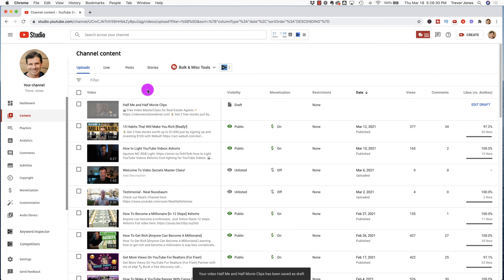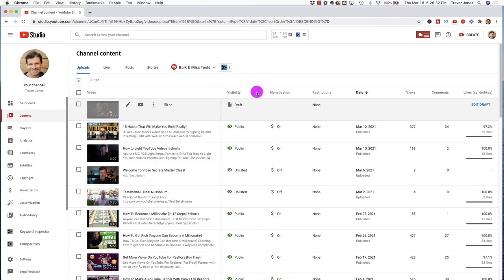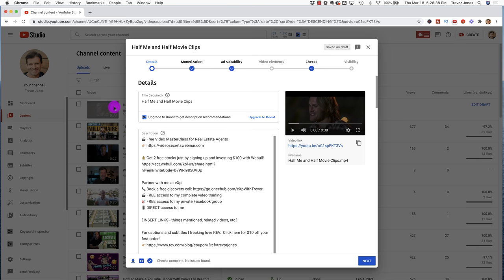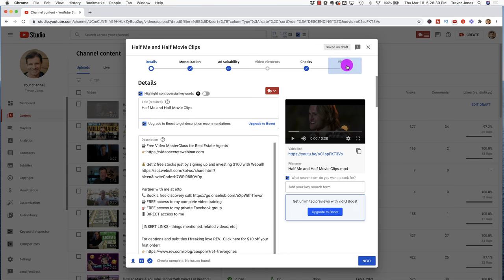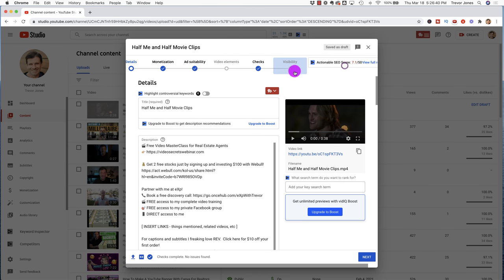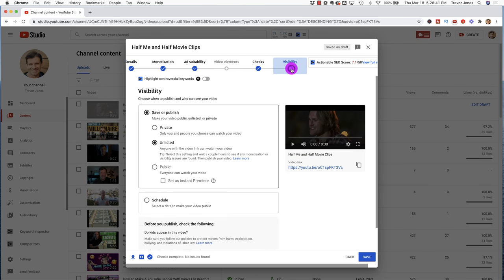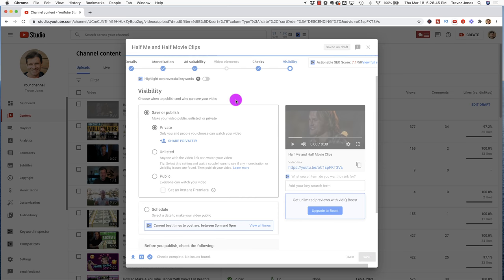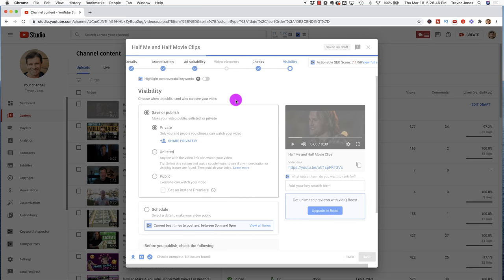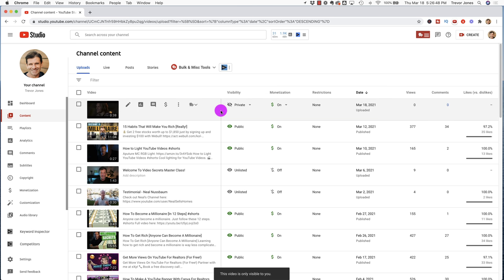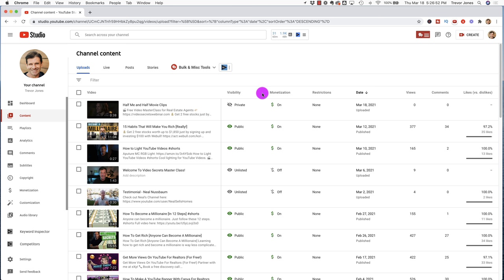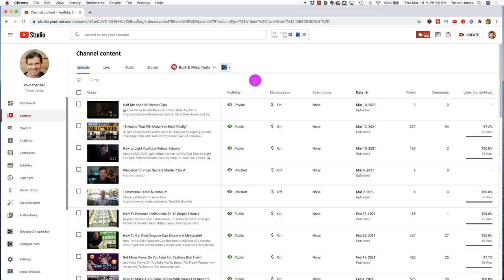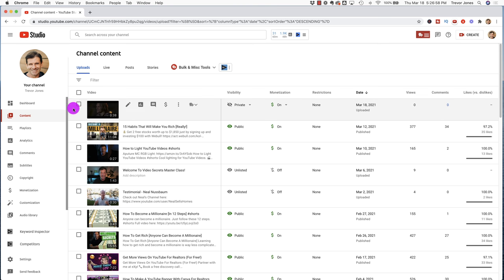Back here on the content channel, we can see the visibility is draft because I didn't make it public, private, or unlisted. So let's go ahead and just make it private real quick so we can see what happens. And then when I go back to the content page, it says it's private. Monetization is on. I can make money off somebody else's movies. And there are no restrictions. And remember, this is not a guarantee, but you're probably okay.